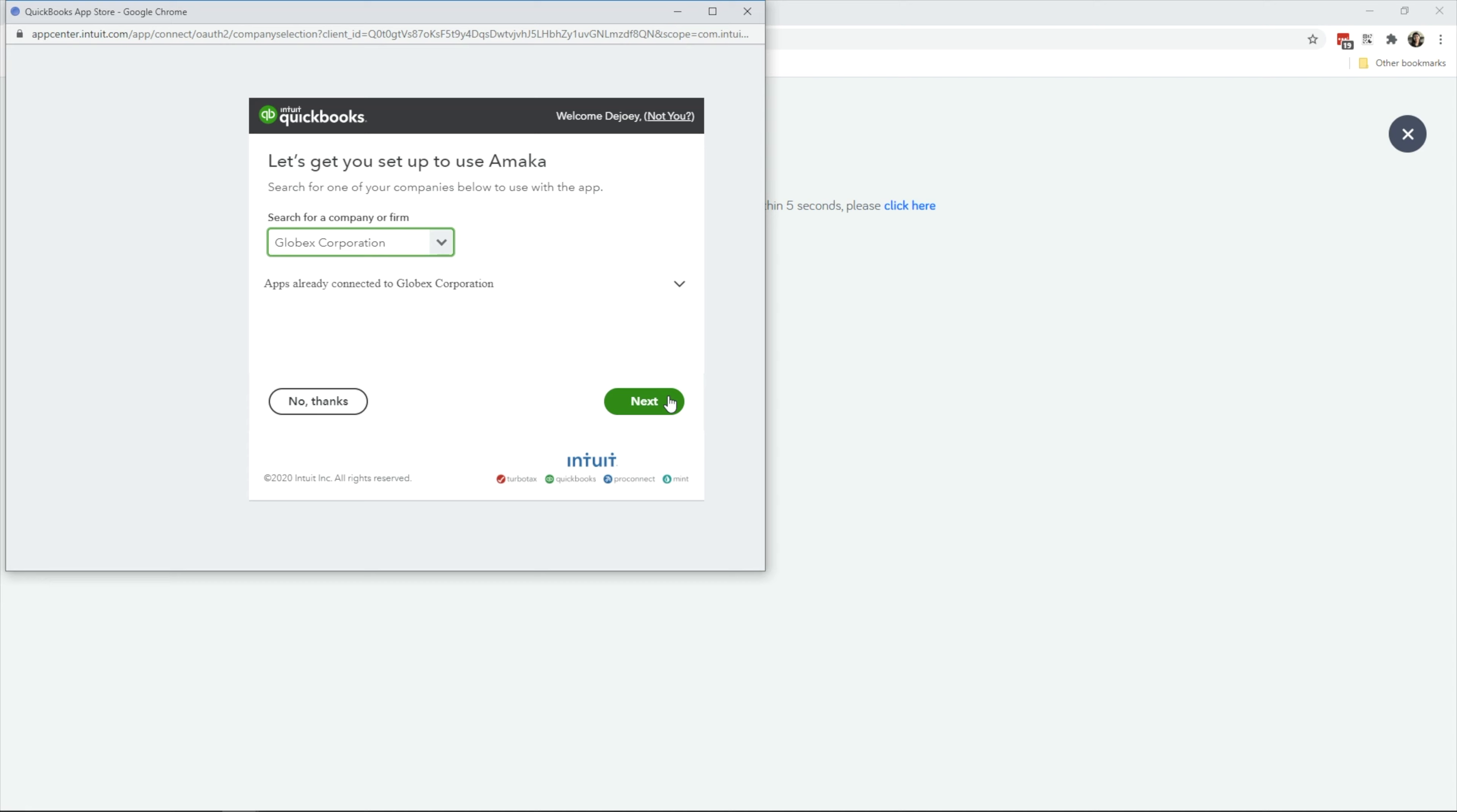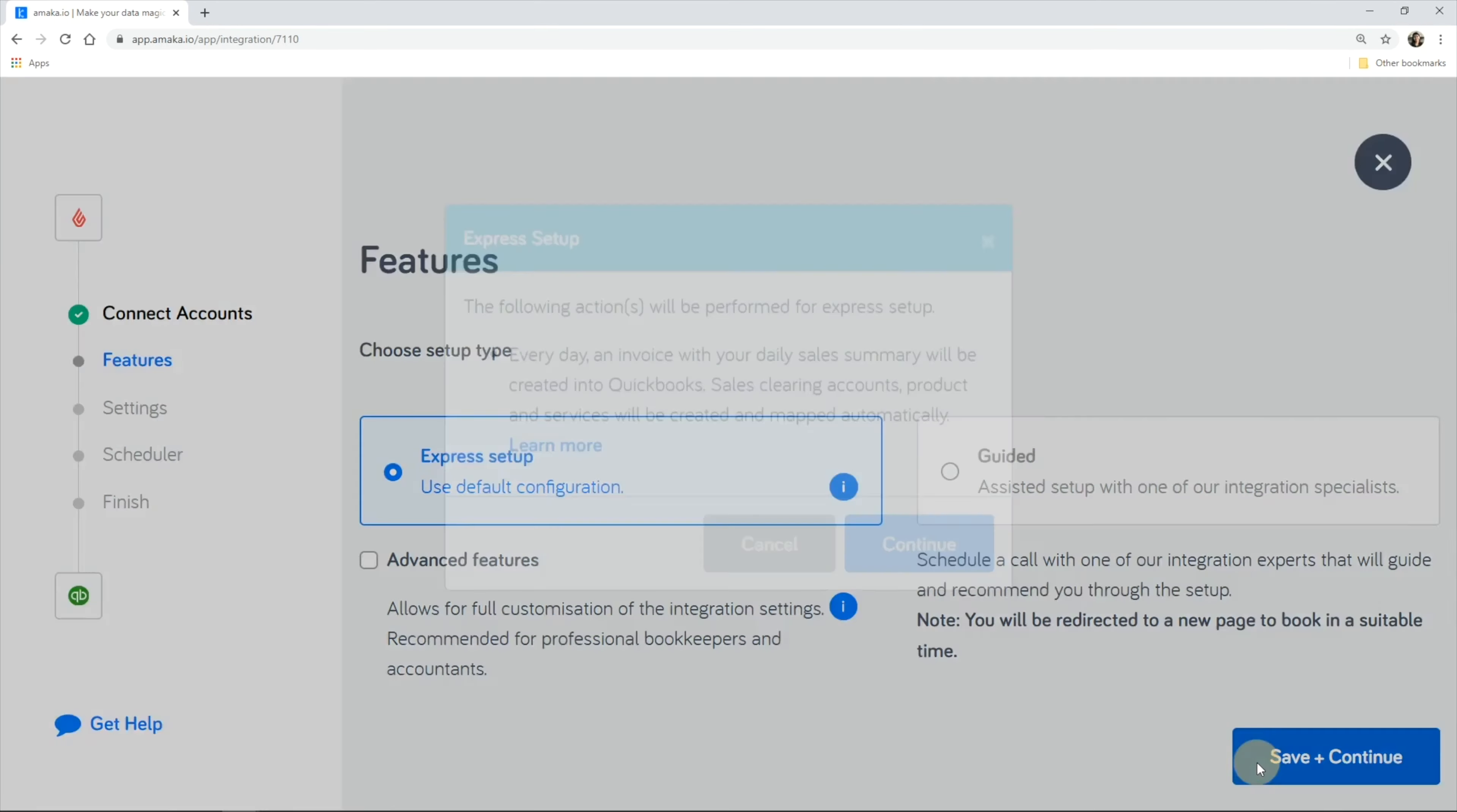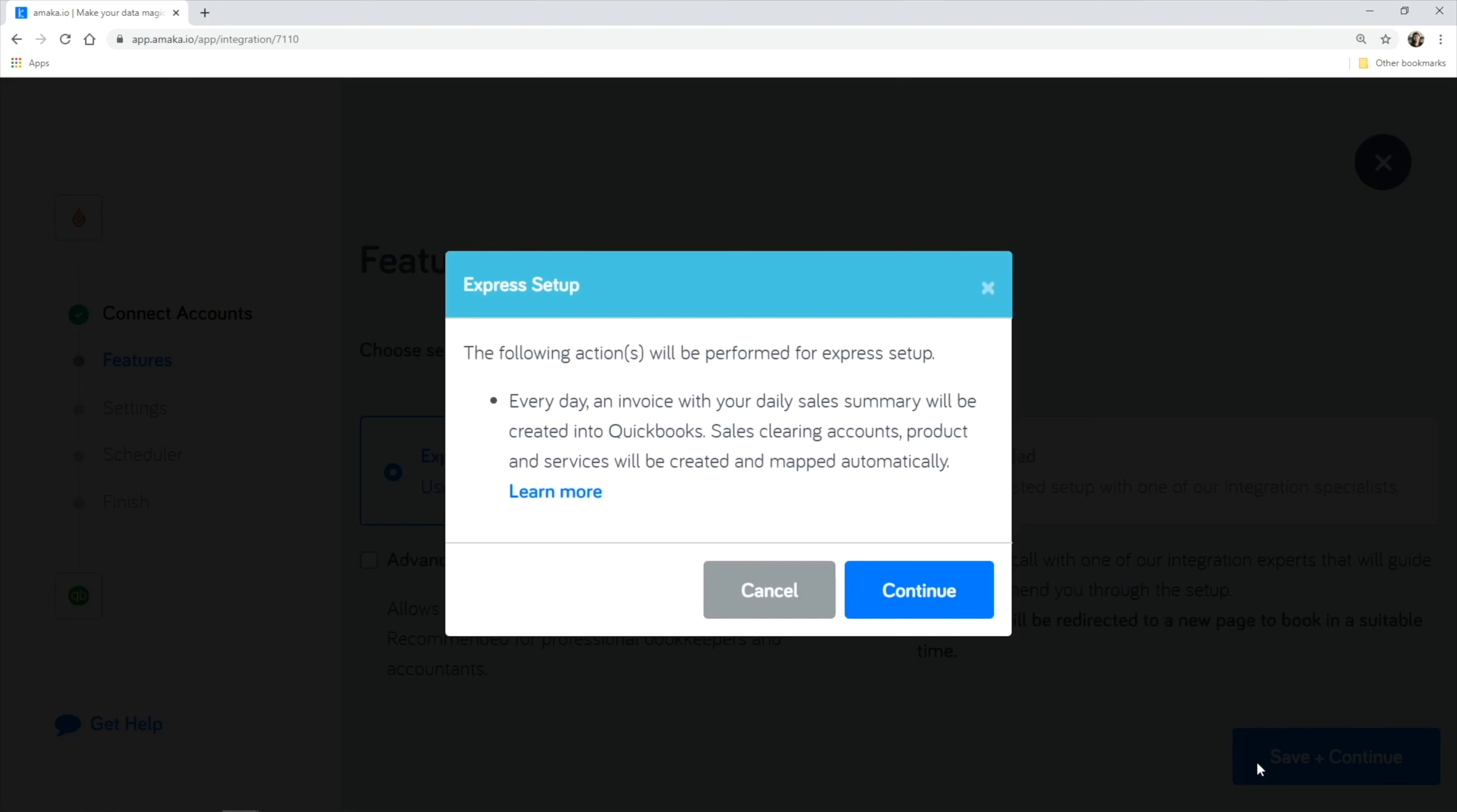Proceed with the express setup and the integration will automatically create and map necessary accounts.